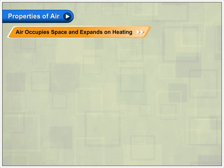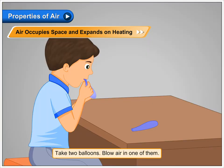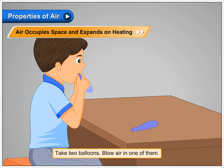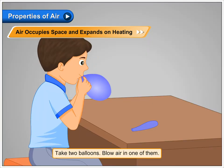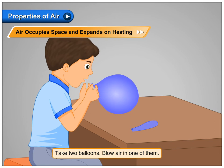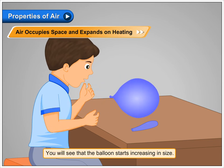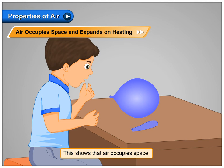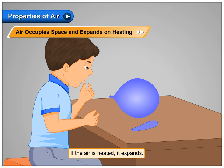Air occupies space and expands on heating. Take two balloons. Blow air in any one of them. You will see that the balloon starts increasing in size. This shows that air occupies space. If the air is heated, it expands.